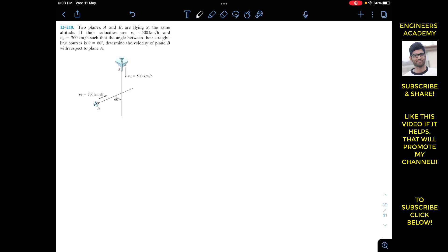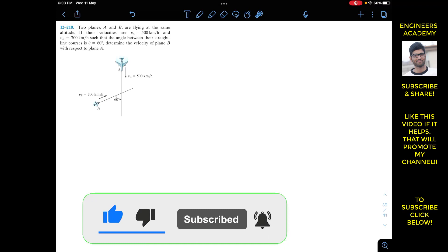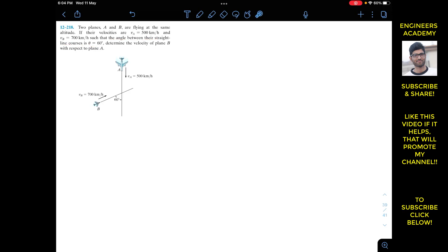Hello students, welcome to Engineers Academy. Do subscribe to my channel if you haven't done it yet. We are going to solve this problem: two planes A and B are flying at the same altitude. Their velocities are VA = 500 km/h and VB = 700 km/h, and the angle between their straight-line courses is 60 degrees. We need to determine the velocity of plane B with respect to plane A.